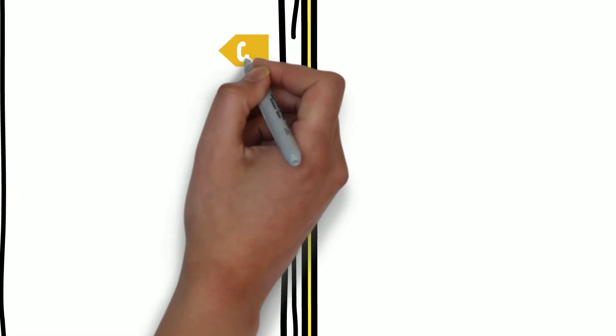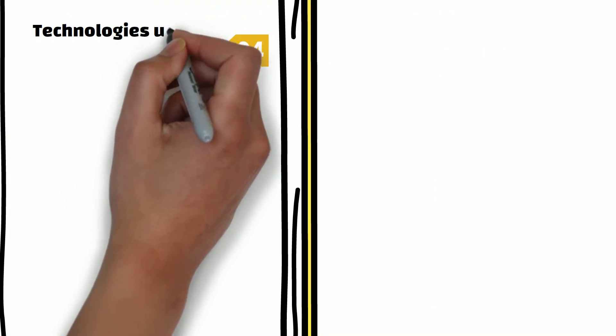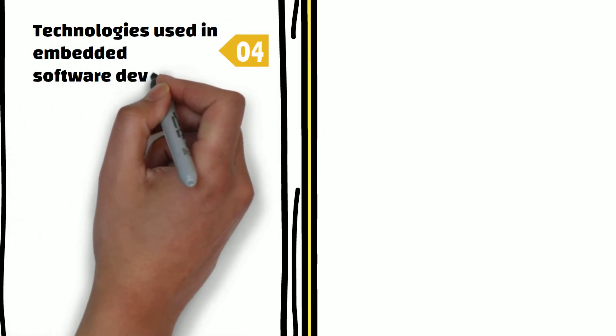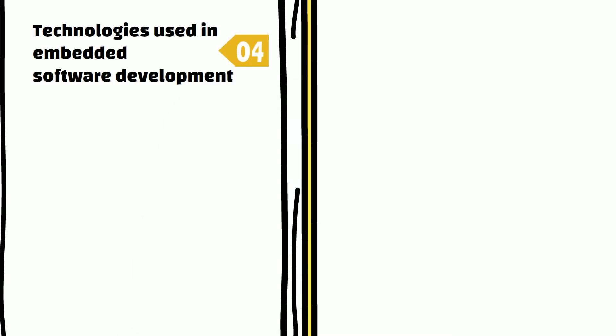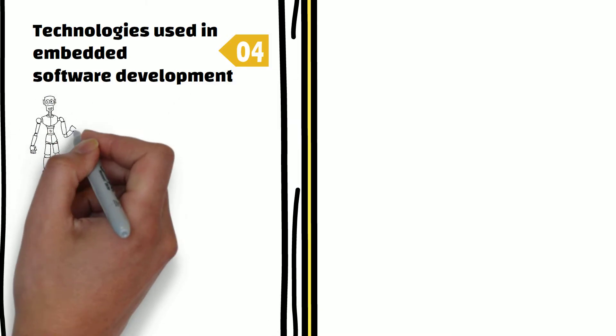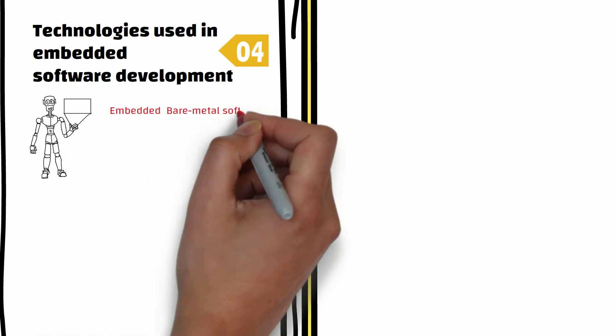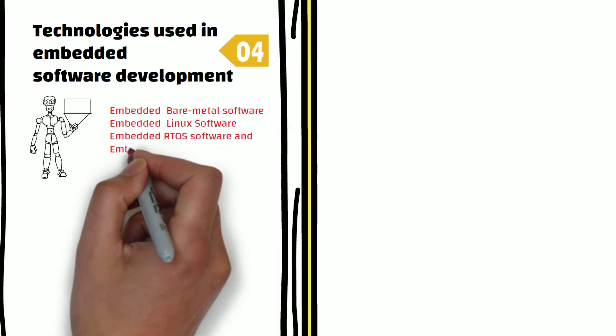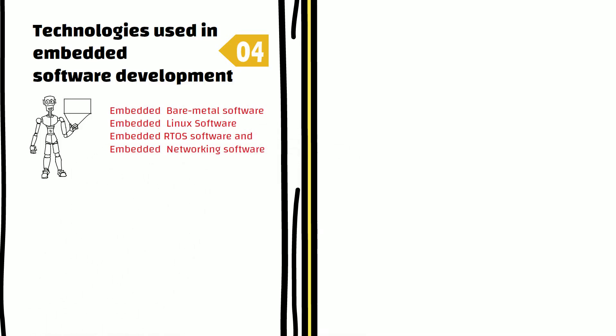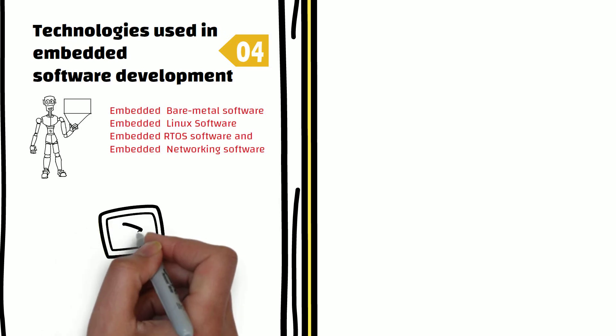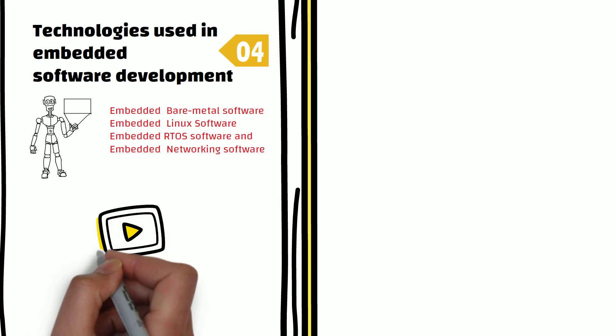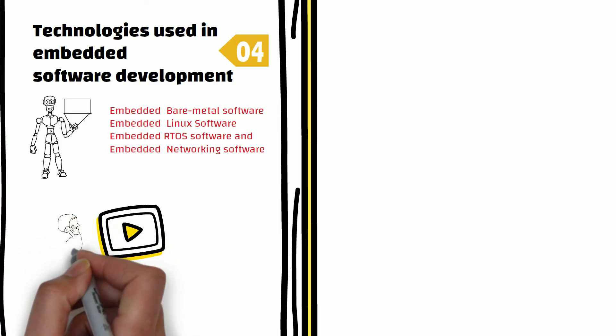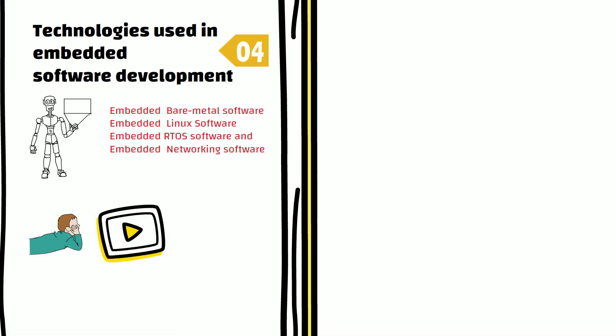It's time to look at the technologies used in embedded software development. There are several types of embedded software that can be broadly classified into the following types: embedded bare-metal software, embedded Linux software, embedded RTOS software, and embedded networking software. Don't worry if all the jargon sounds crazy. We have made another video which explains each type in detail. You can go to the video by clicking on the card above or link in the video description.